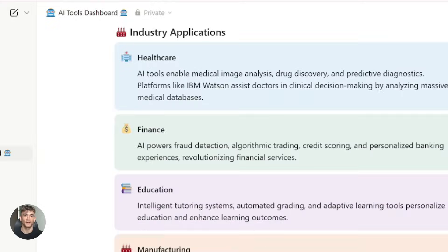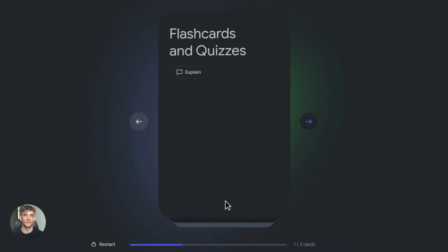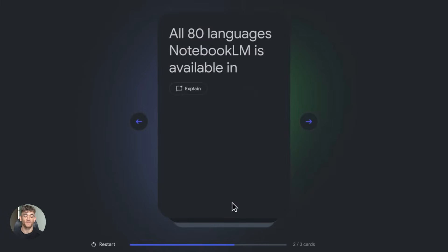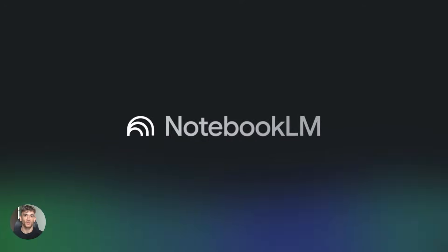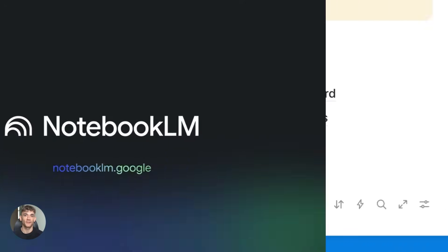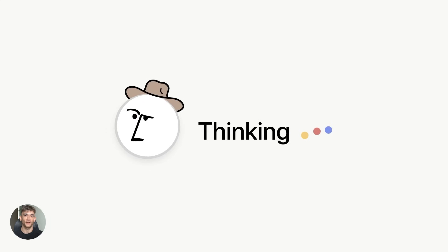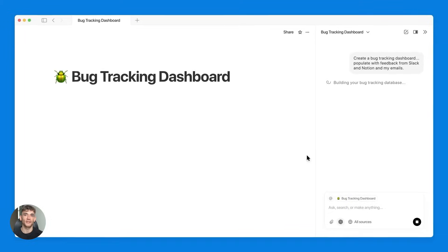This combo is perfect for students, content creators, researchers, and teams. It bridges the gap between deep research and actual execution. Notebook LM handles the heavy lifting of analysis. Notion AI handles the creation and organization.